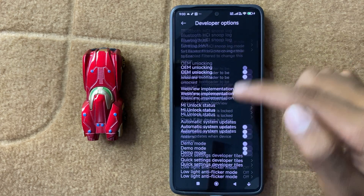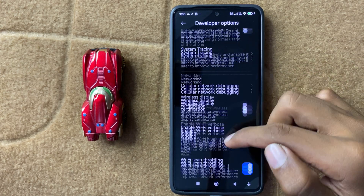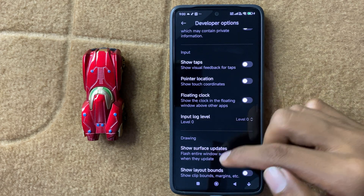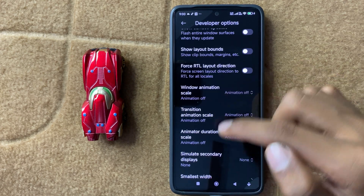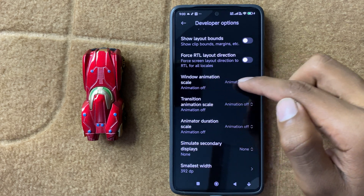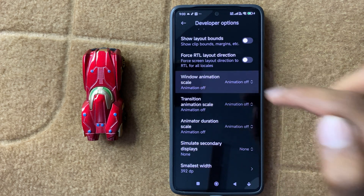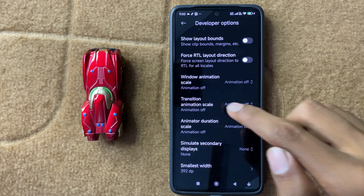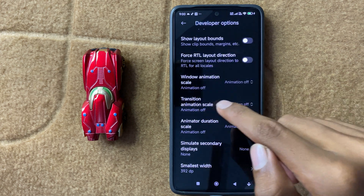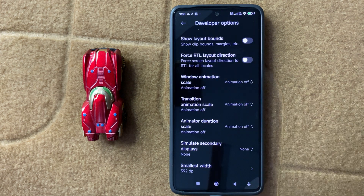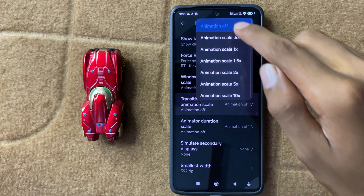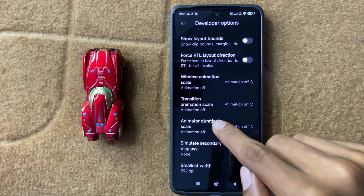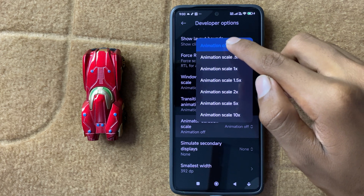Now scroll down and in the Drawing section click on Window Animation Scale. Select Animation Off, then click on Transition Animation Scale and turn it off. Then click on Animation Duration Scale and also turn it off.